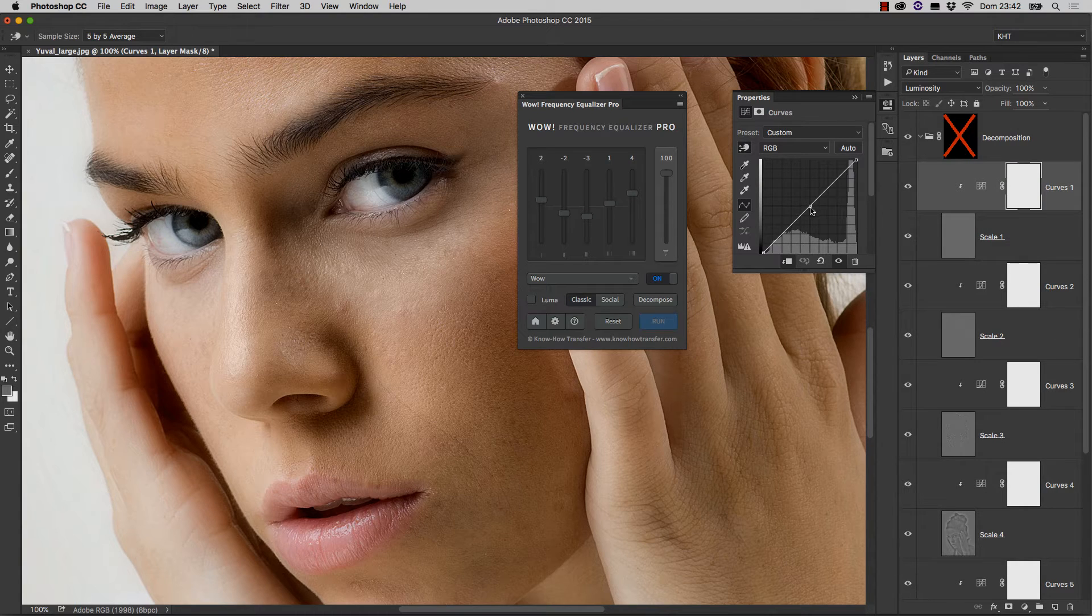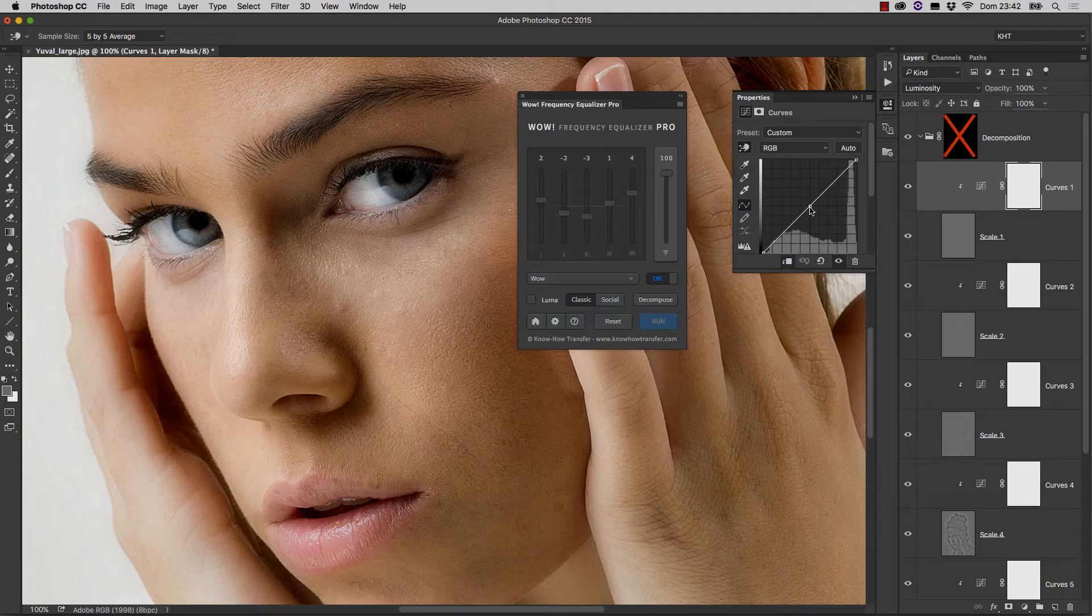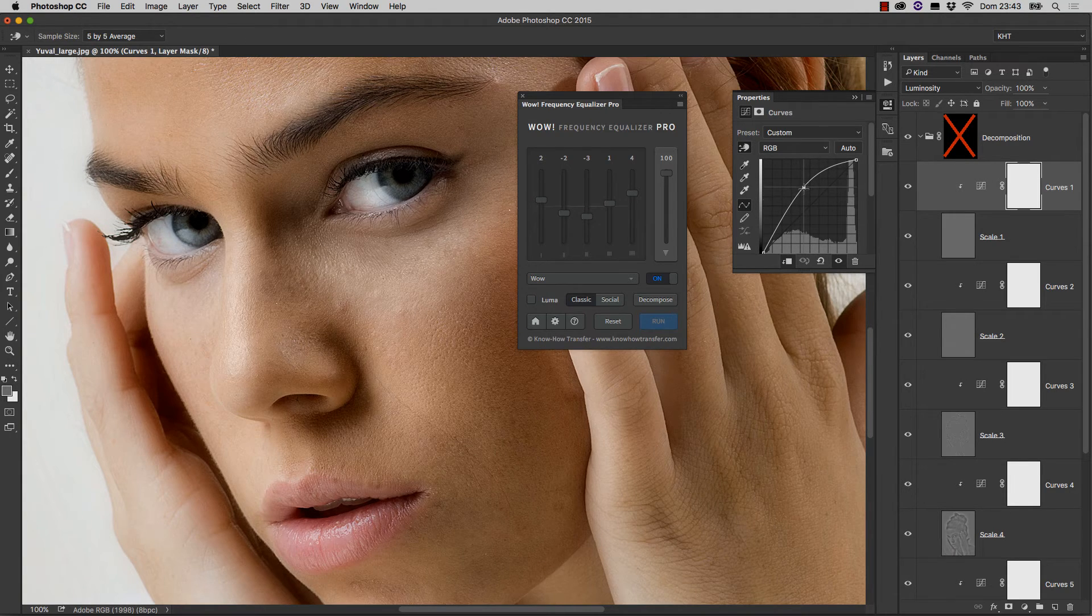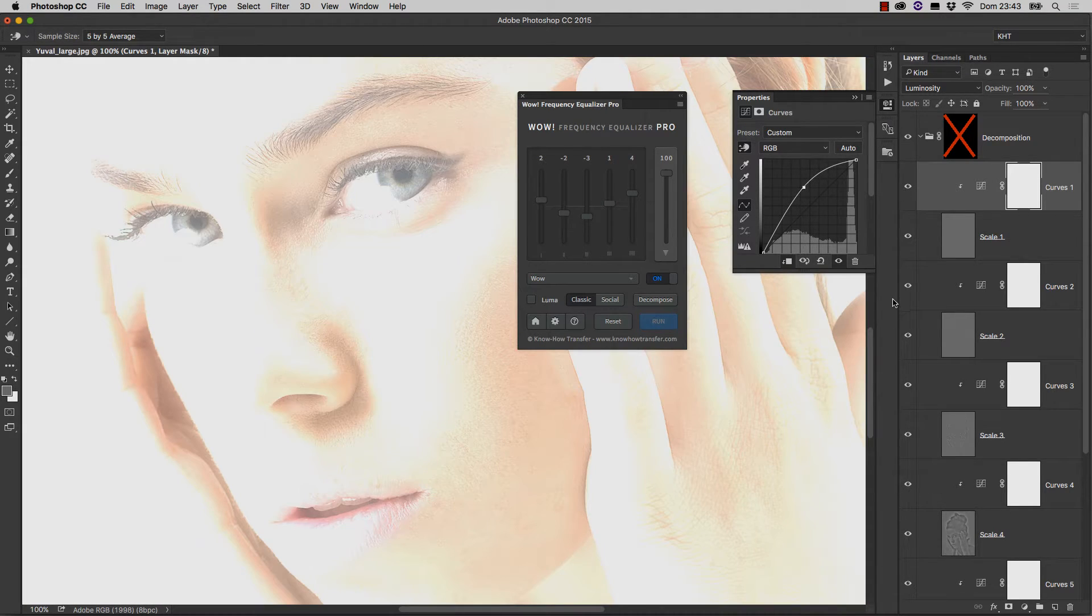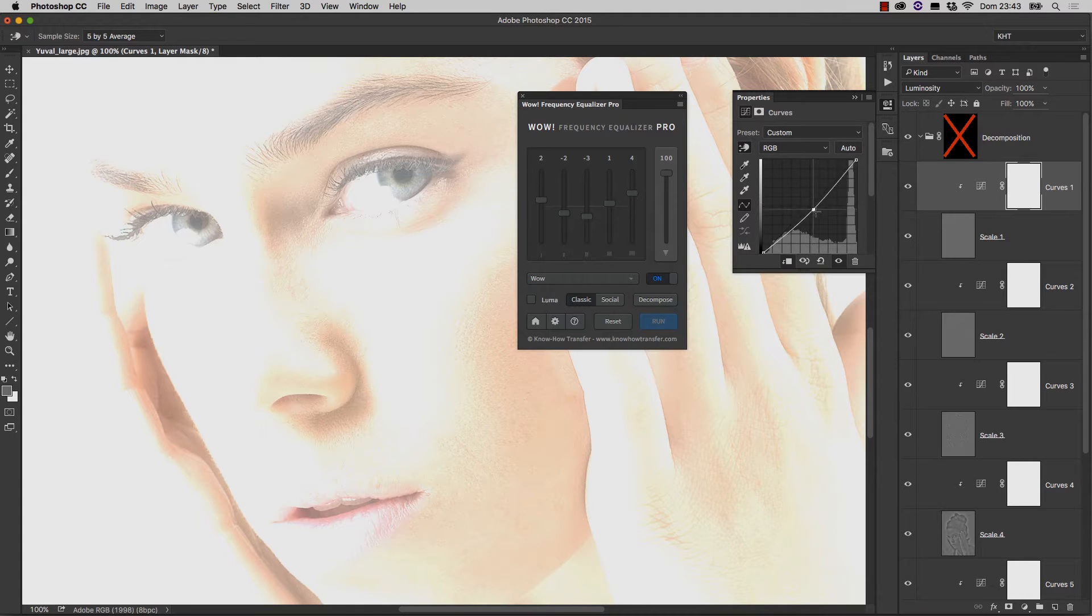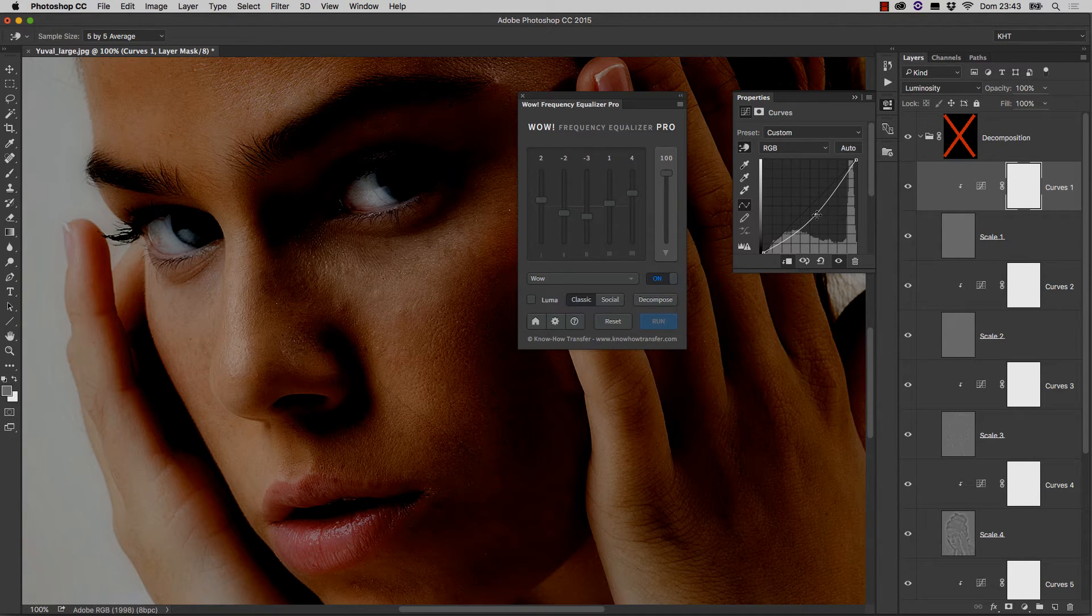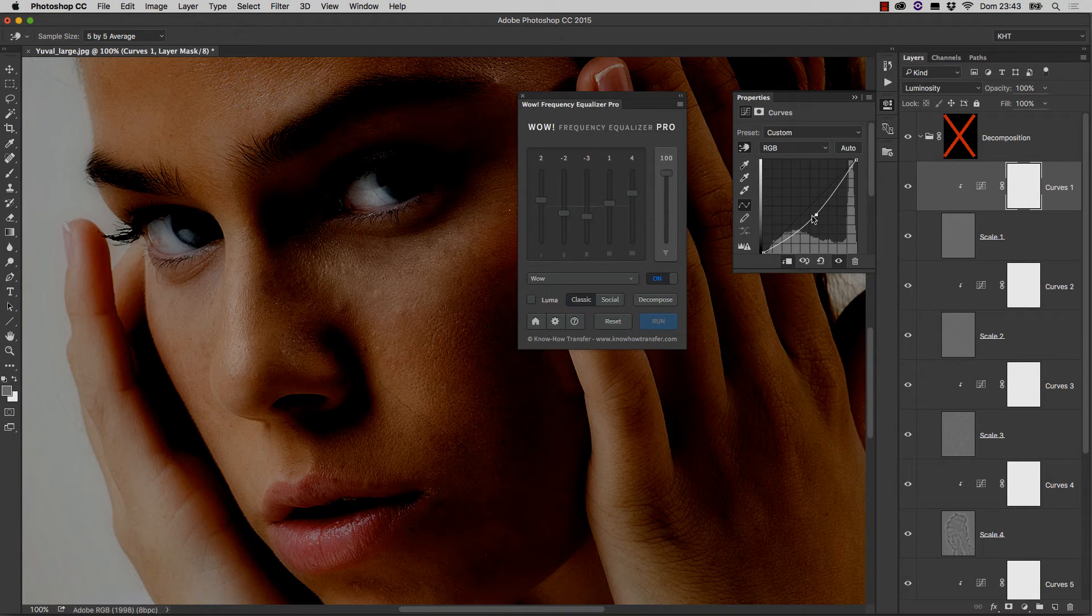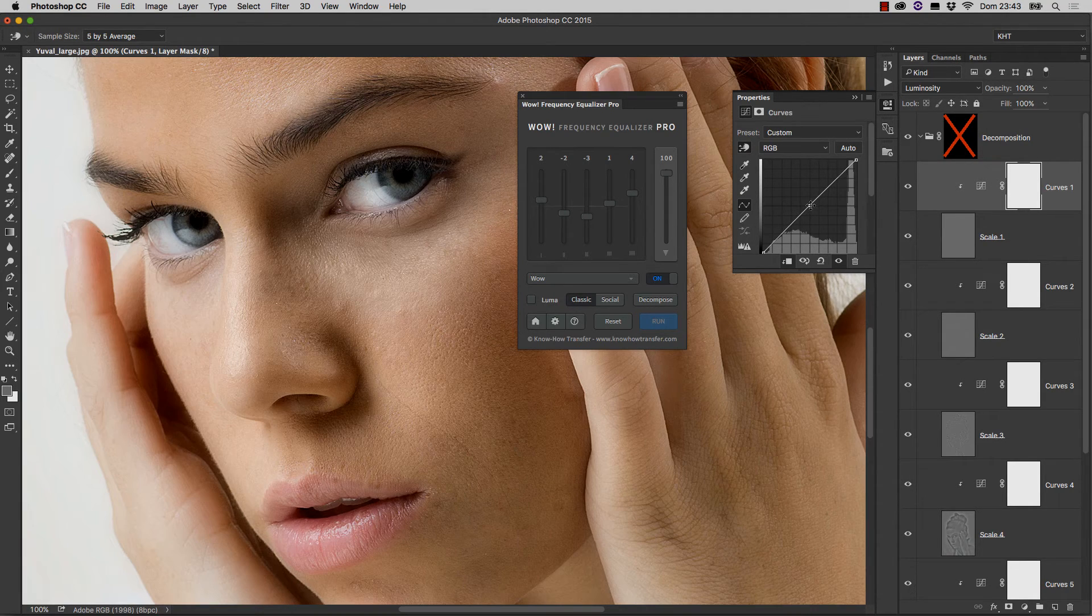One important thing. Never, and I do mean never, move the center point. If you move the center point, your image may explode, and the luminosity and color will change horribly, most of the times. So it's very, very important that you save it here.